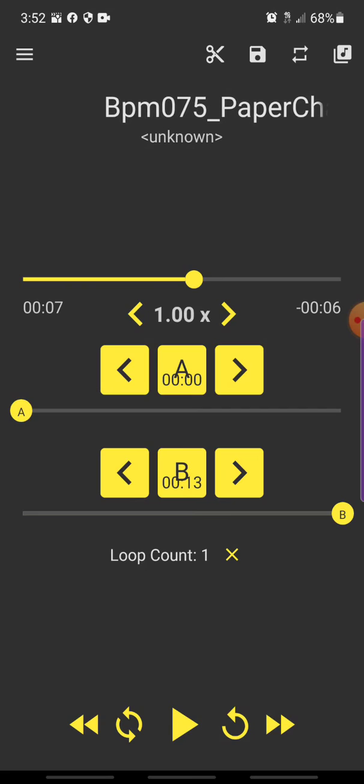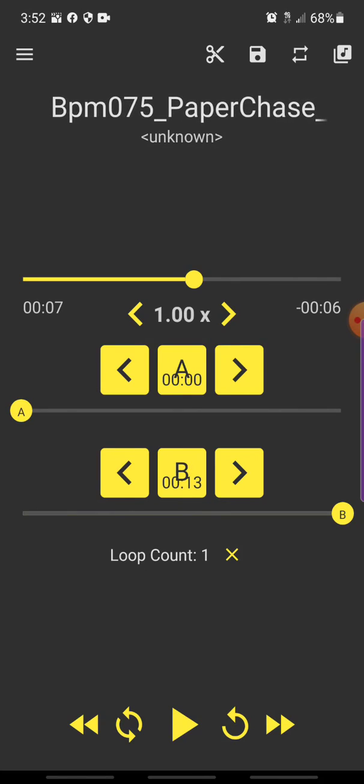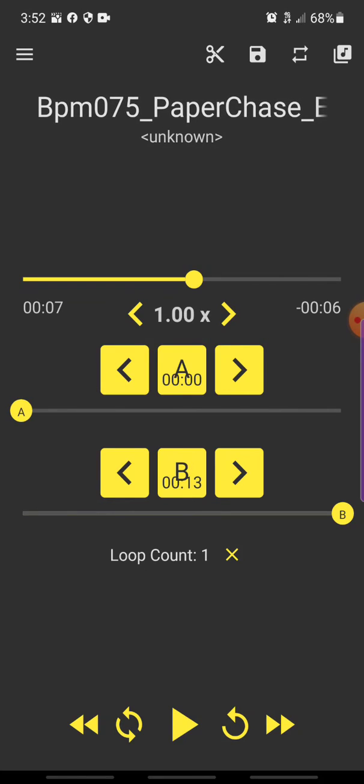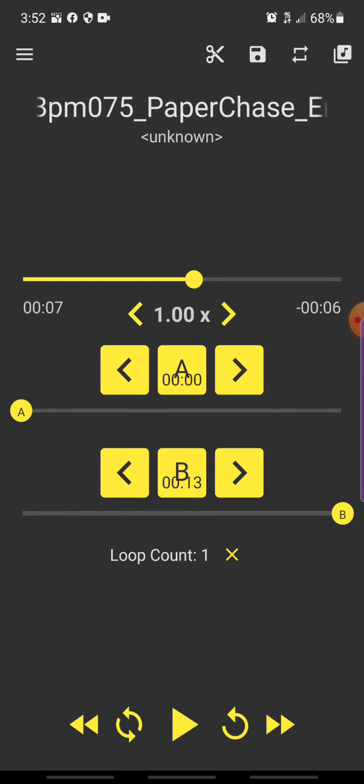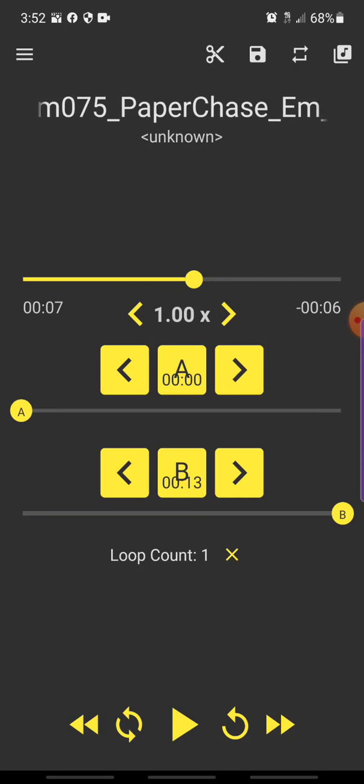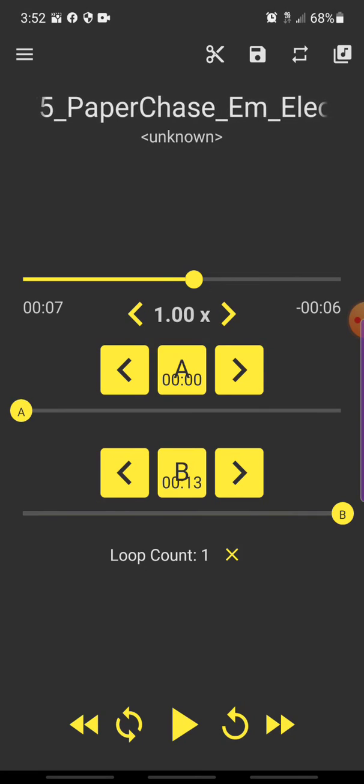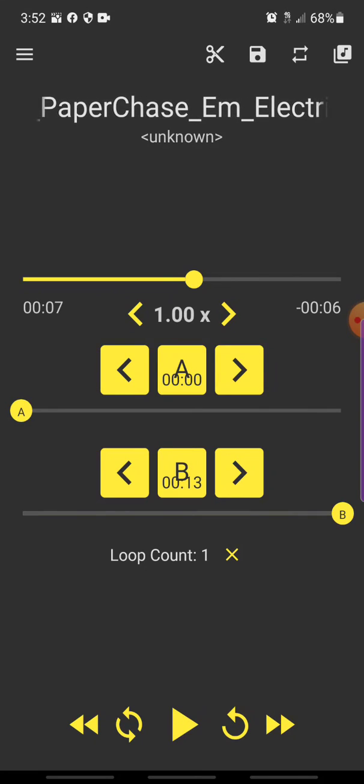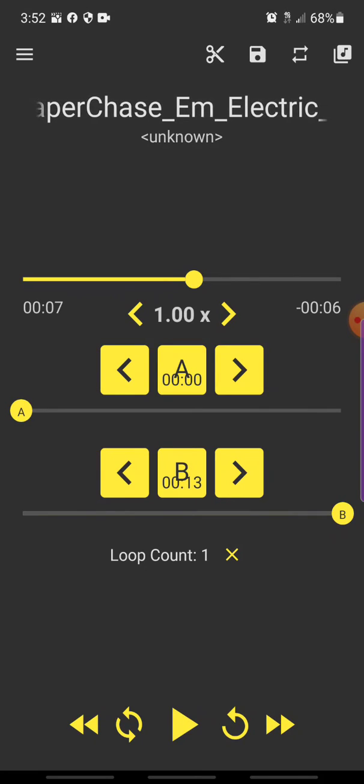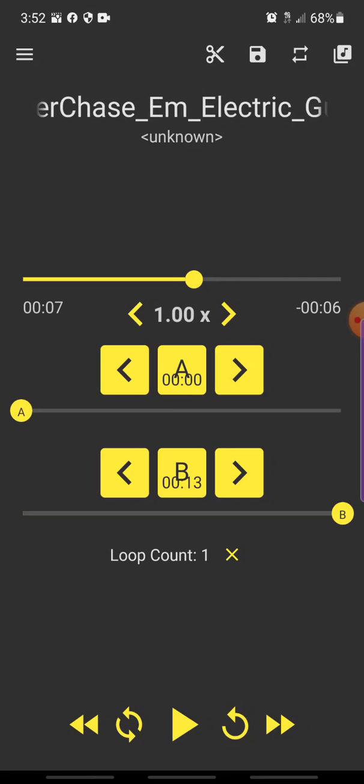BPM could be 75 or 100 or 150 and it still repeats over. So click like, share and subscribe. Holler at you.